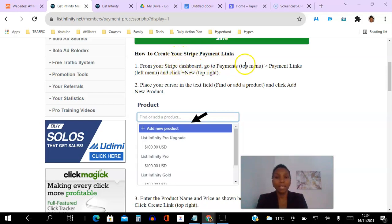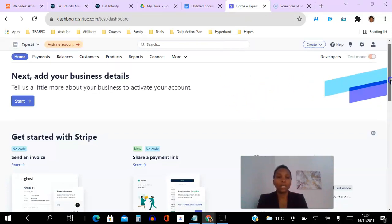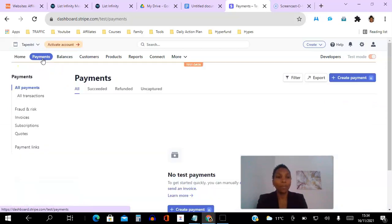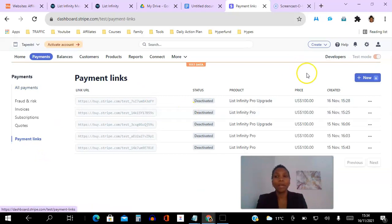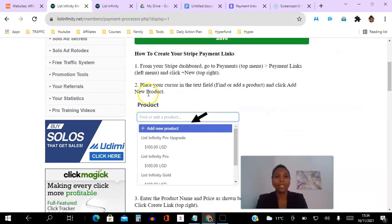Go to Payments on the top menu, Payment Links on the left menu, and then click New on the top right. Let's go ahead and do that. I'm on the home page of a Stripe account I just created for this test. I go to Payments on the top menu, then Payment Links on the left menu, and I click Create at the top. That's step one.